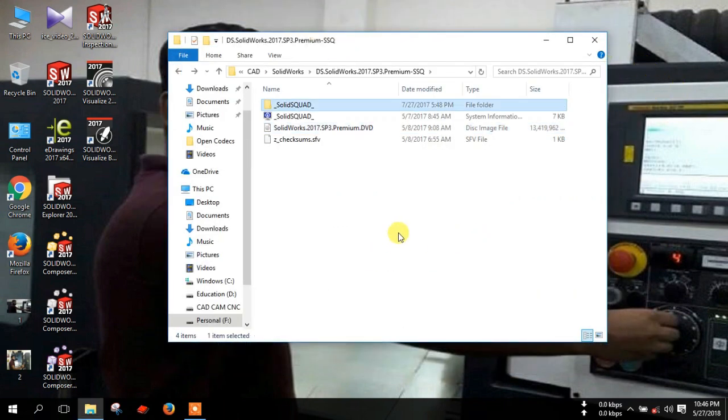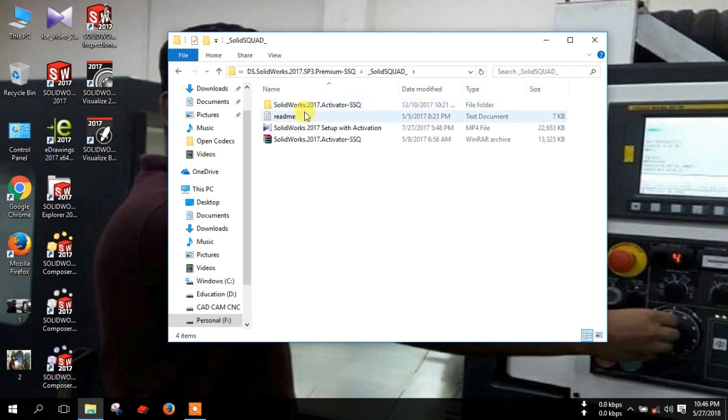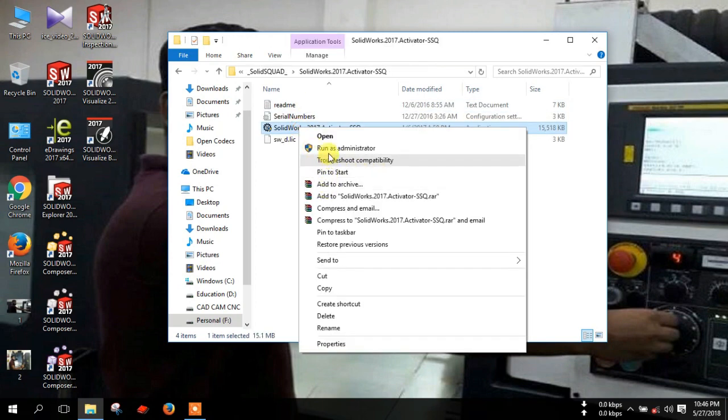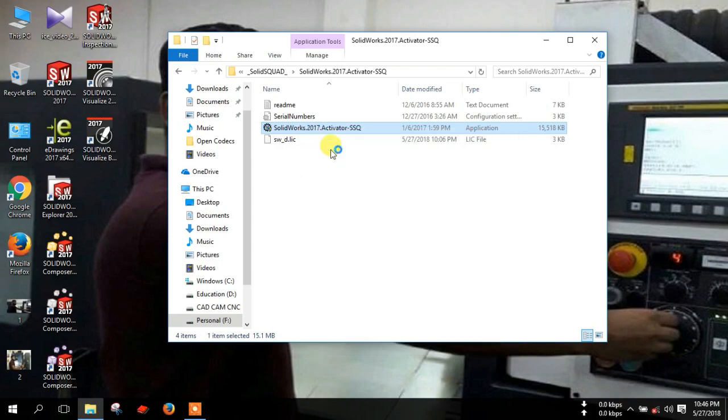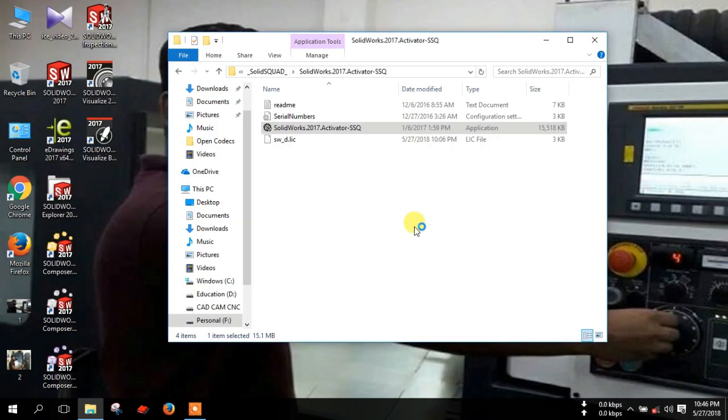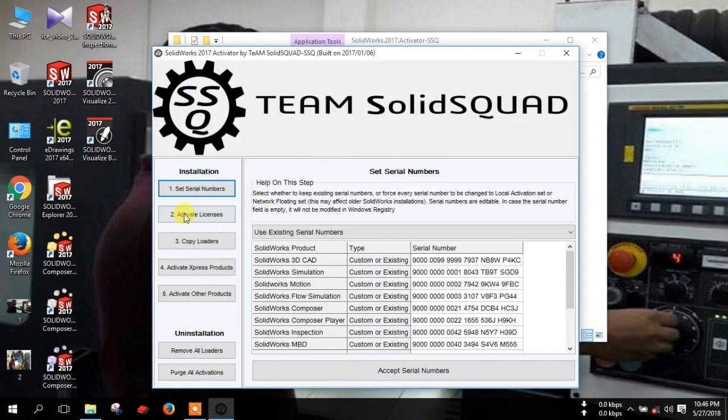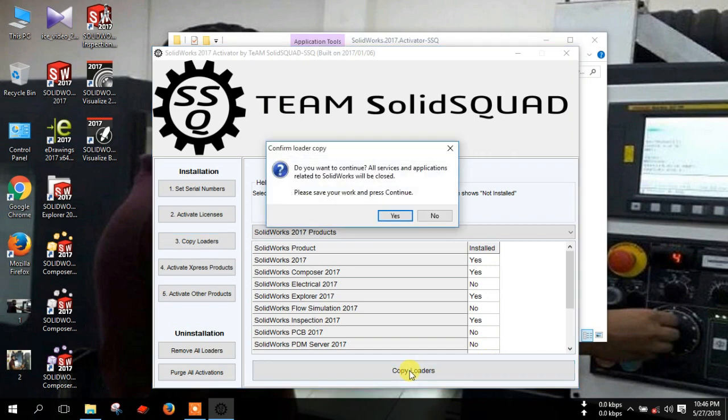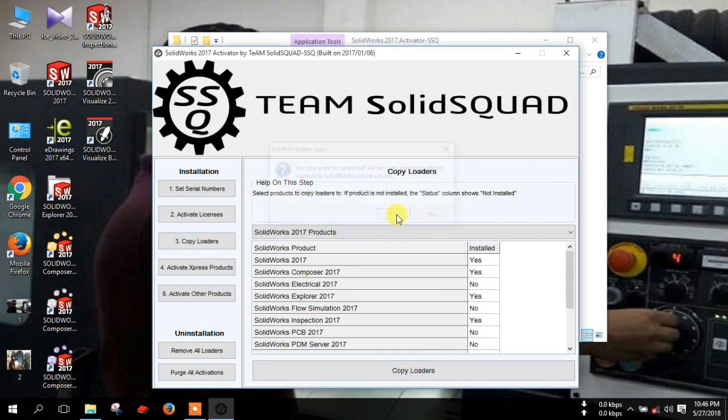Now open activator again. Yes. Then select copy loaders and click copy loaders here. Click yes.